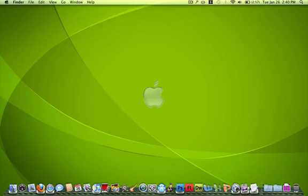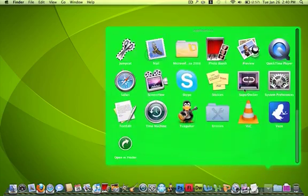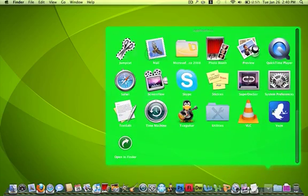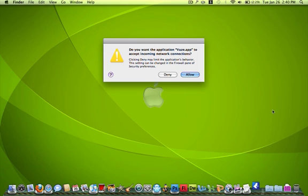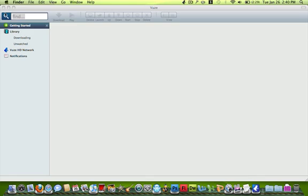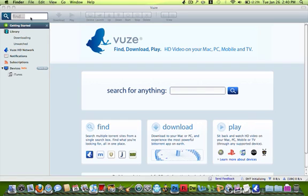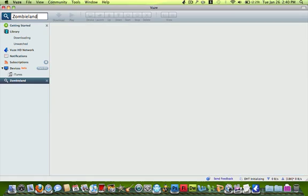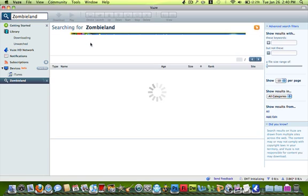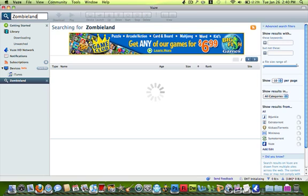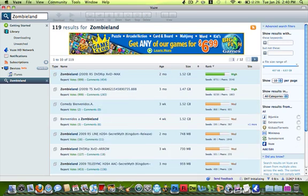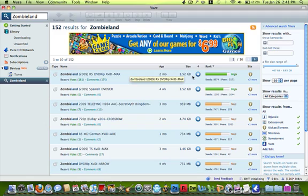My last one that I have for you today is Views. This one is basically a movie downloader. So let's say I wanted the movie Zombieland. I recently got this one. So here's all these movies.